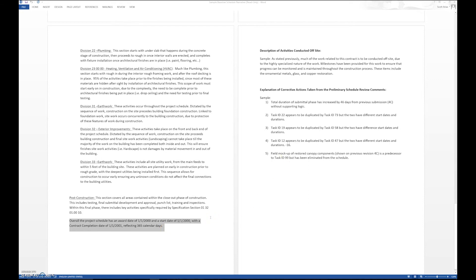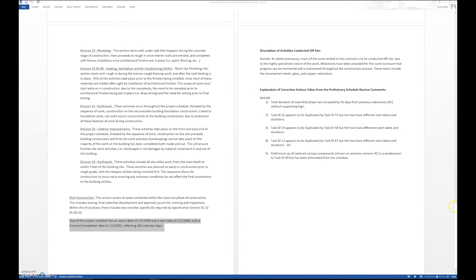We want to talk about any activities conducted off-site that may not be inclusive within our schedule and any corrective actions we may have to take as a result of comments we get back, say from the reviewer.